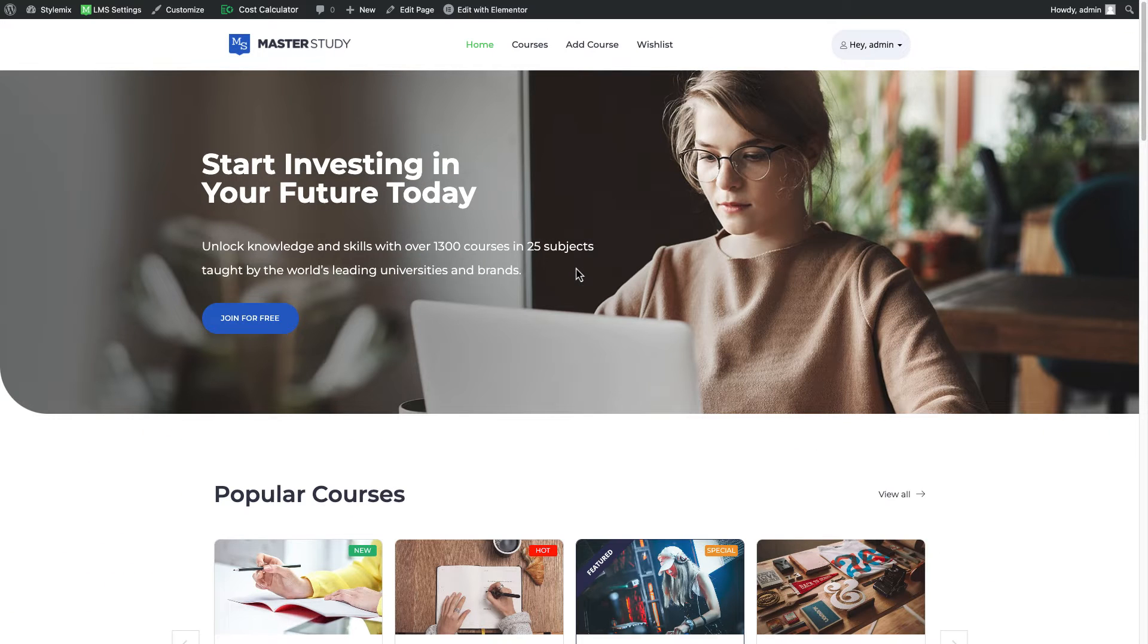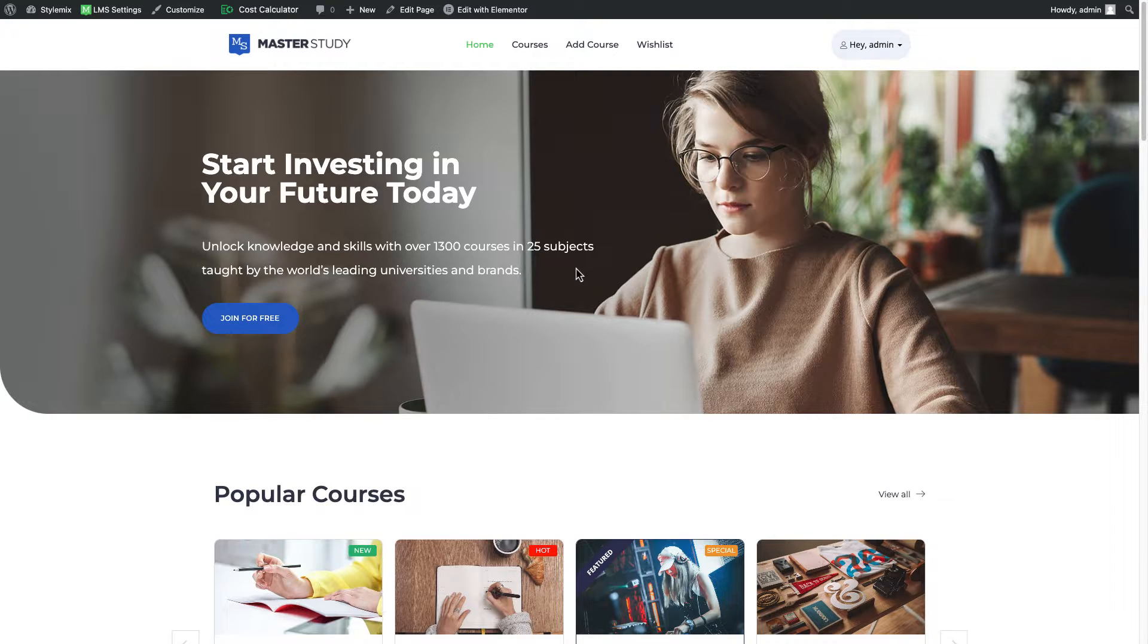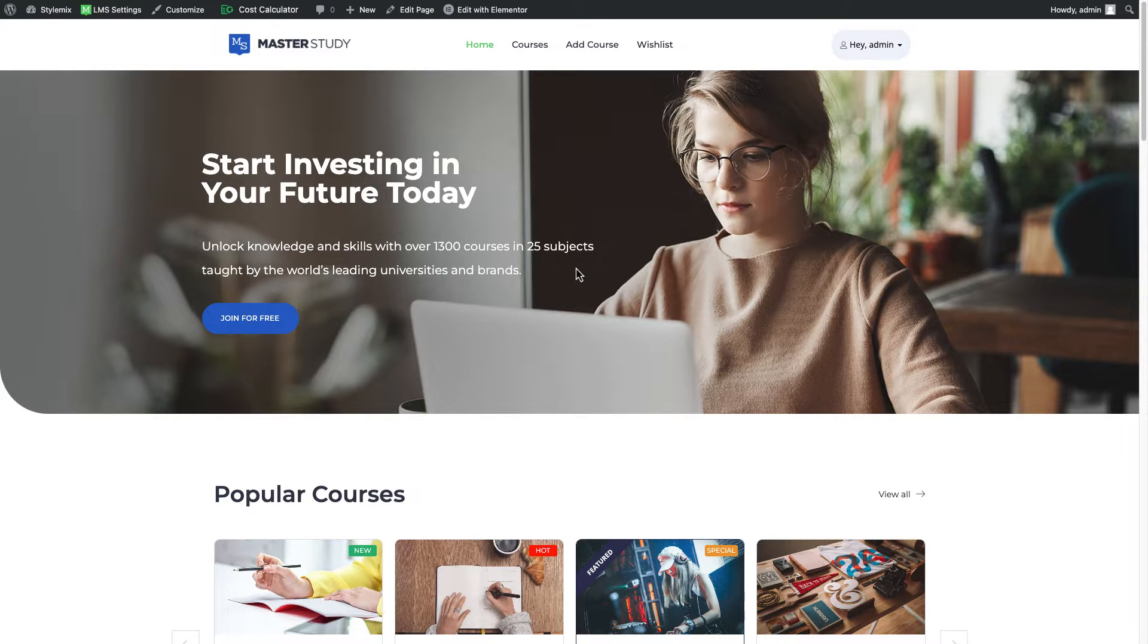Hello everyone, in this video we will continue our journey of exploring the features of the best WordPress LMS plugin, Master Study.